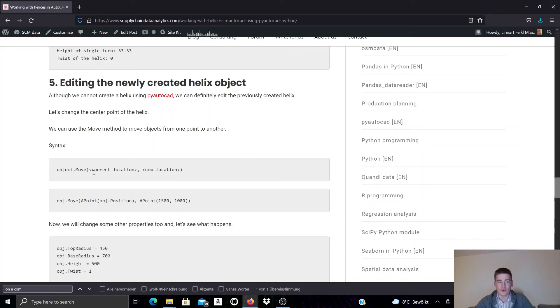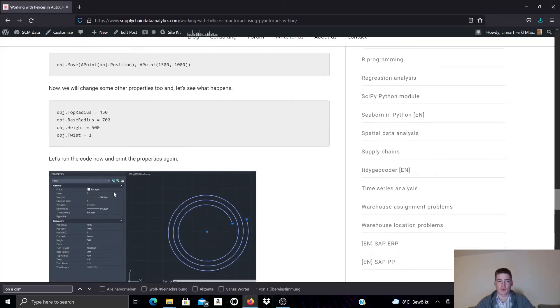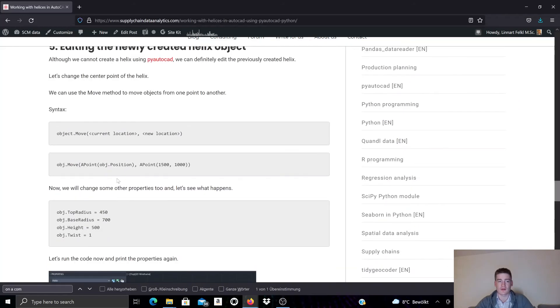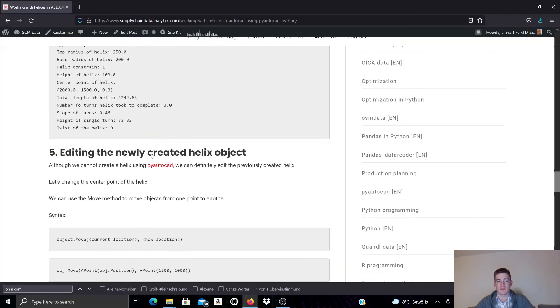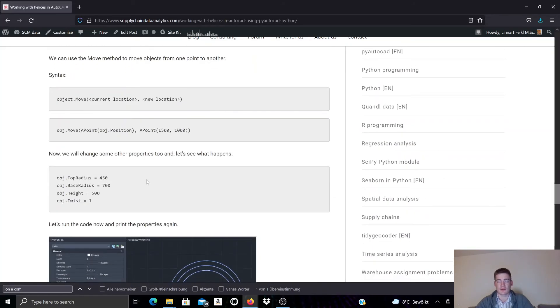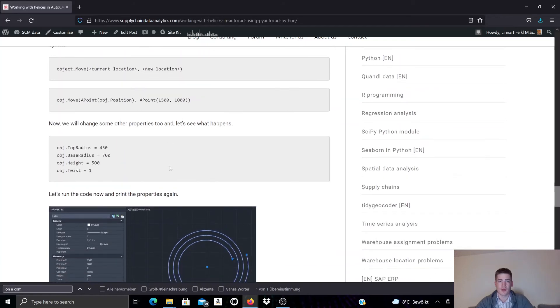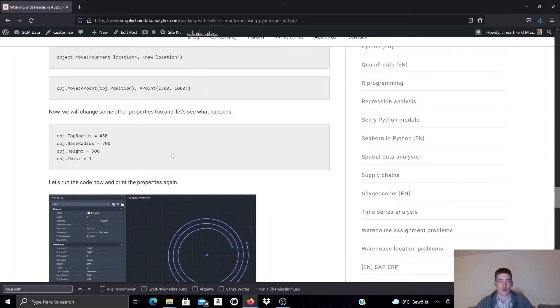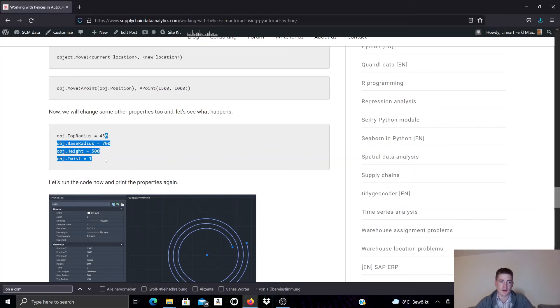And we can also move the object to a new location. That's also one example that we demonstrated here in this coding example. And to conclude, here I have some lines of code that adjust the top radius, the base radius, the height and the twist property value.